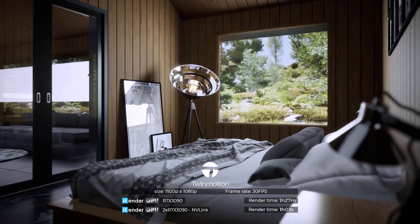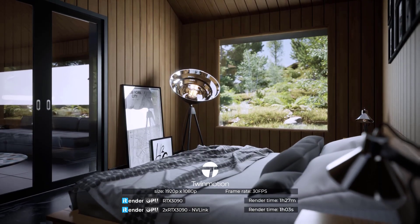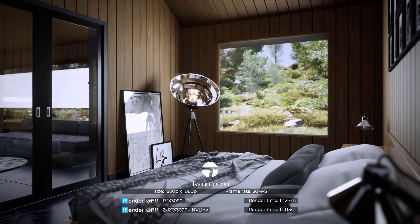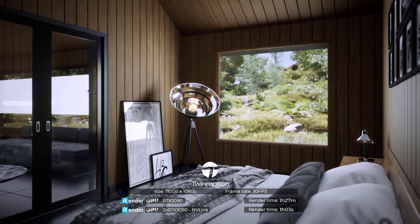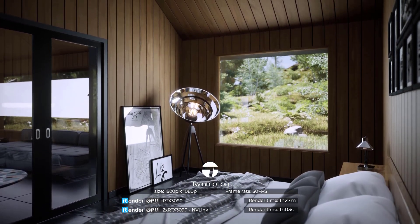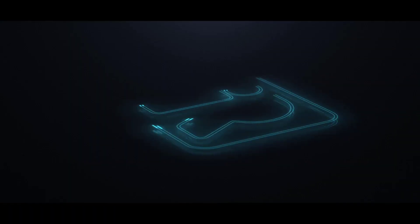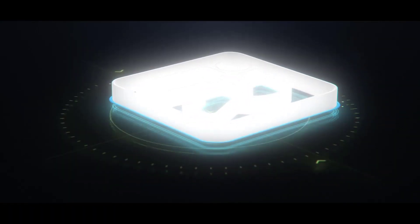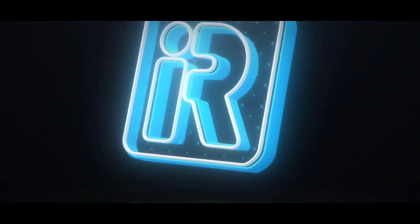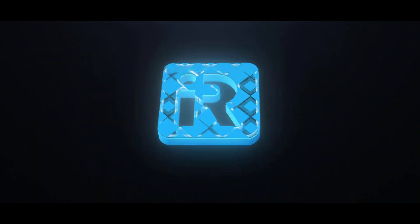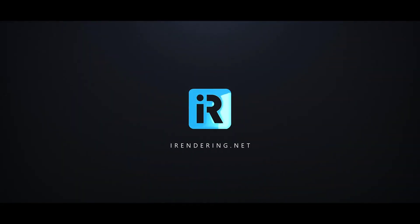That is the end of the video today. If you have something to add, please leave a comment below. Thank you for watching and see you in the next video. iRender, happy rendering, happy training.